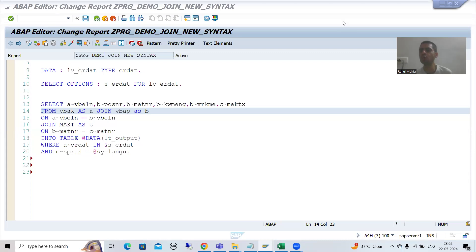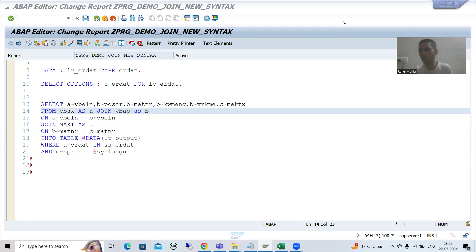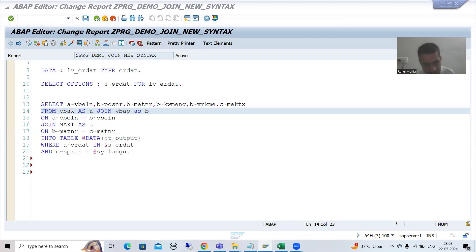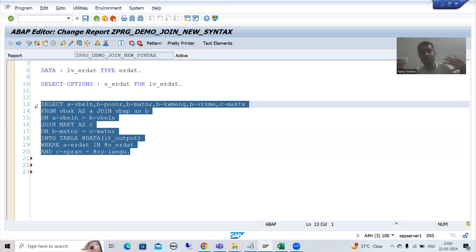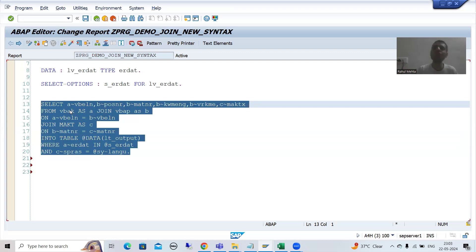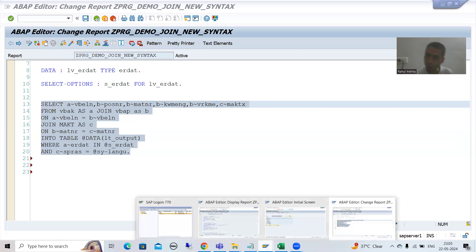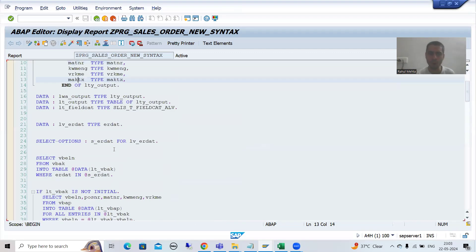We will continue the SAP topic about new syntax. We are developing a report based upon new syntax. Previously we developed a report without using JOIN; now we are developing a report using JOIN. We have written the query and our data is into an internal table, based upon the new features of Open SQL. I will create a field catalog and bind the data with it. From the previous program, I will copy the field catalog code.